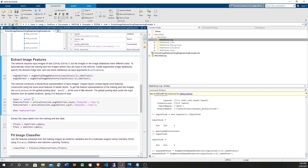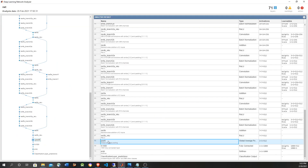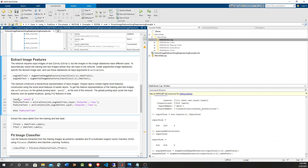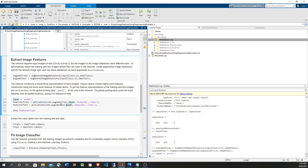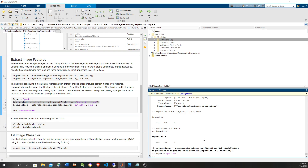Now we're going to use the activation method. We're going to pick pool5, which is the last convolutional layer. The activation method is a method of the pre-trained network — not an independent function. You call it passing the training data as input to the network, specify a particular layer, and it gives you the output as rows.